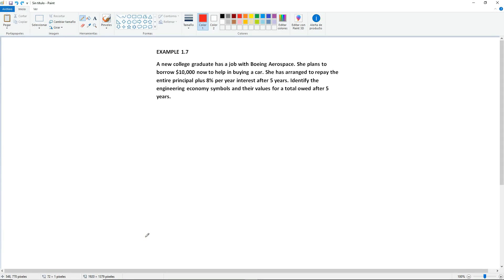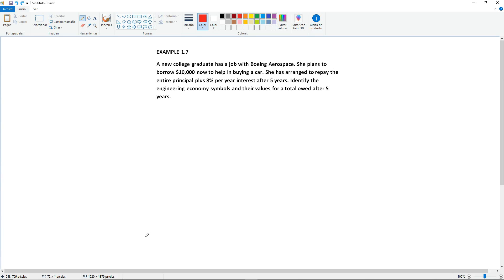Example 1.7. A new college graduate has a job with Boeing Aerospace. She plans to borrow $10,000 now to help in buying a car. She has arranged to repay the entire principal plus 8% per year interest after 5 years. Identify the engineering economy symbols and their values for a total owed after 5 years.